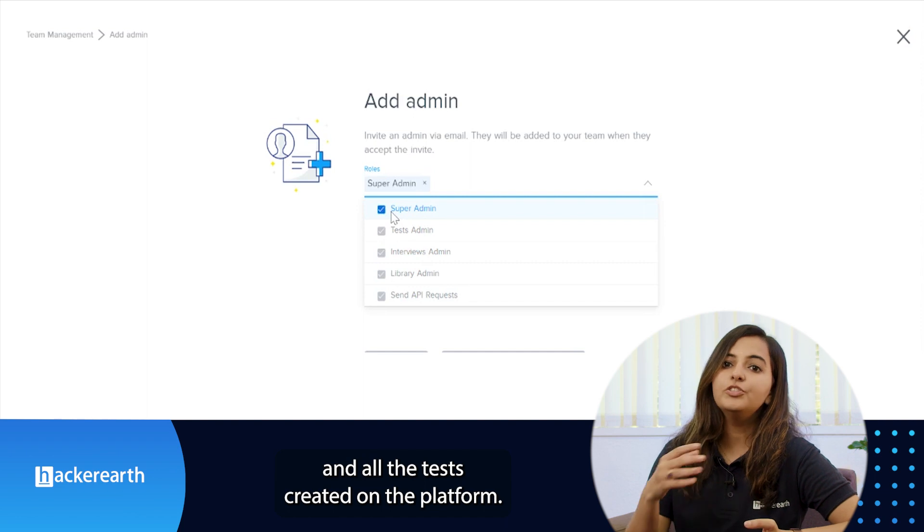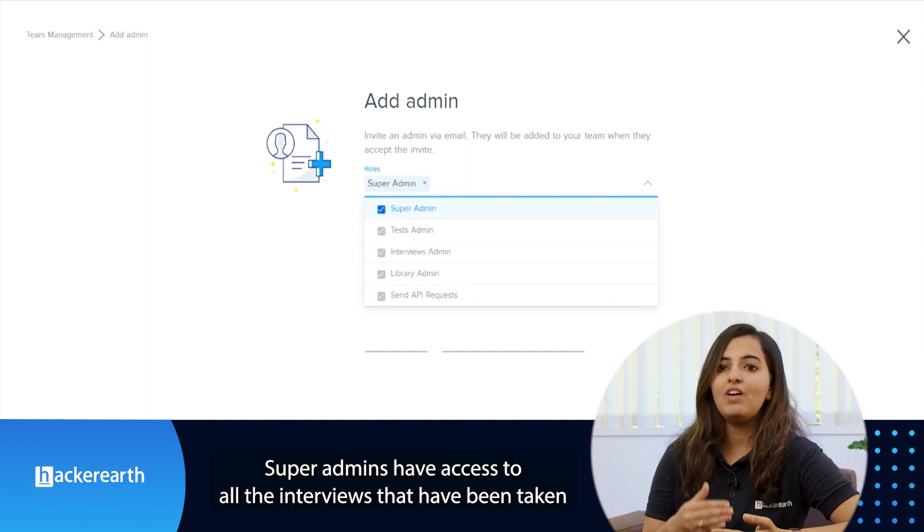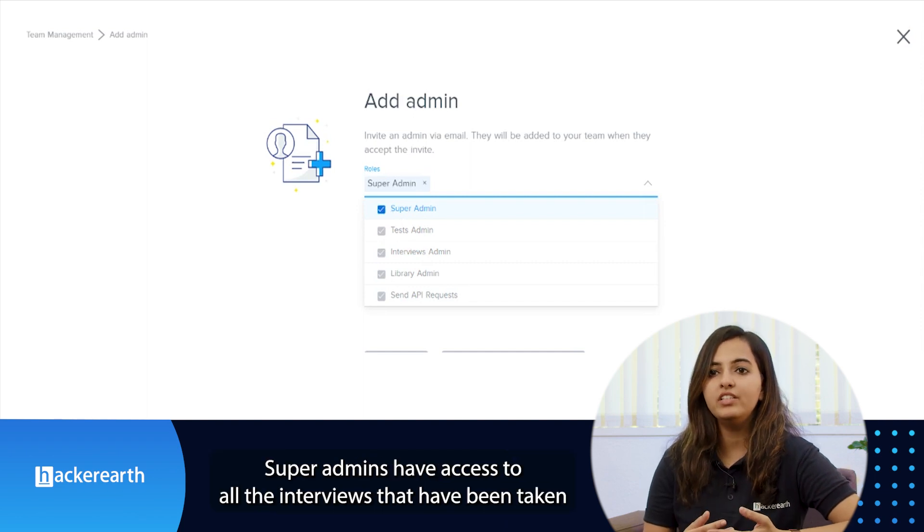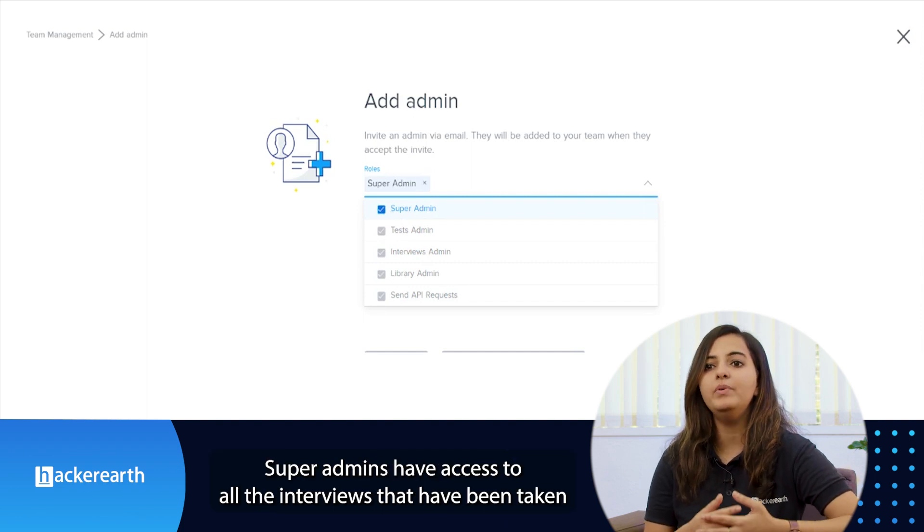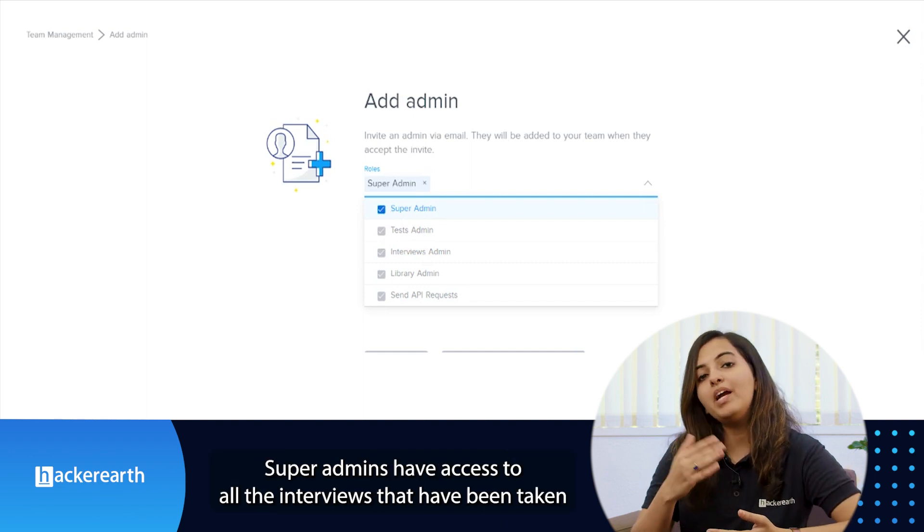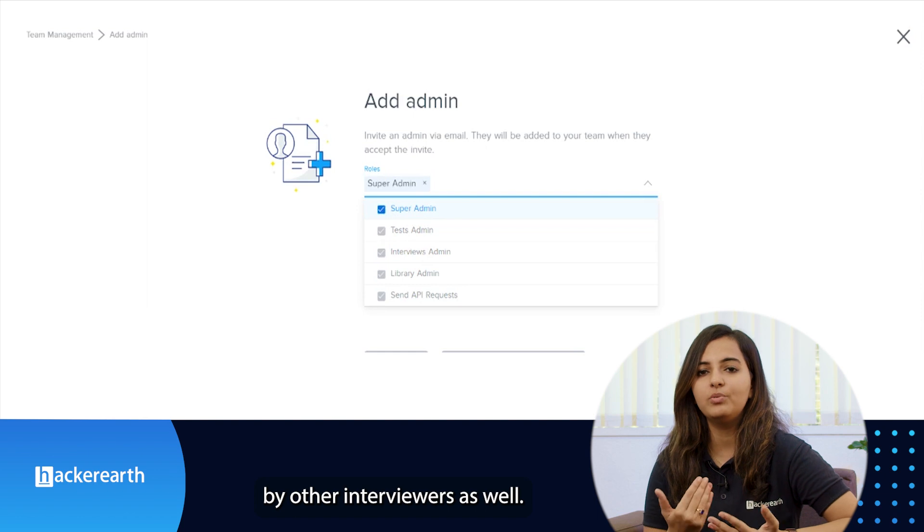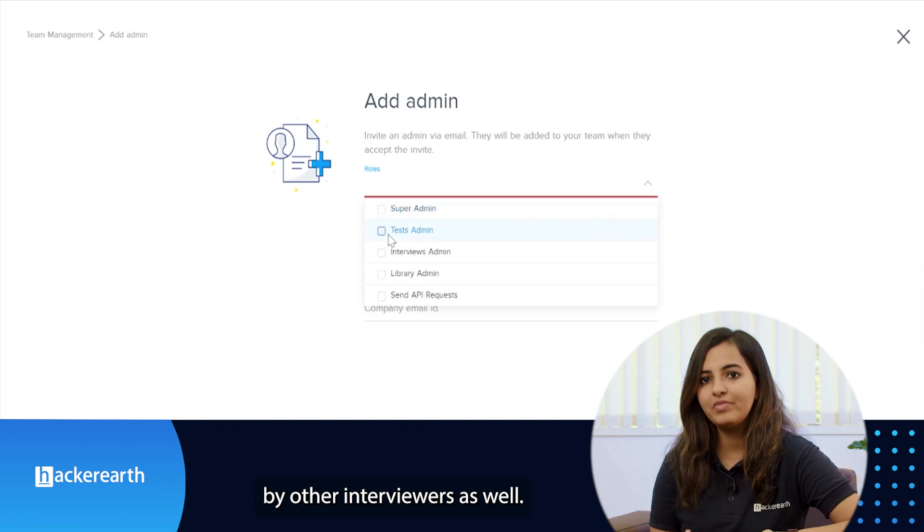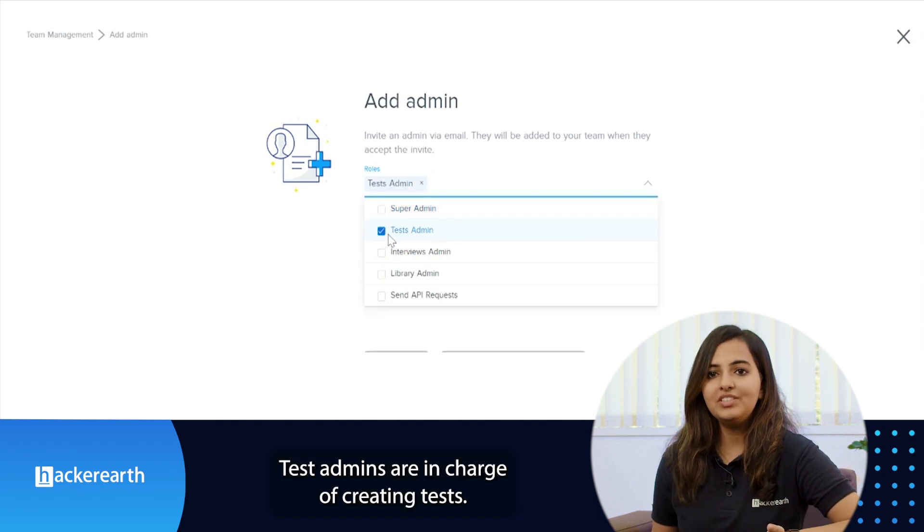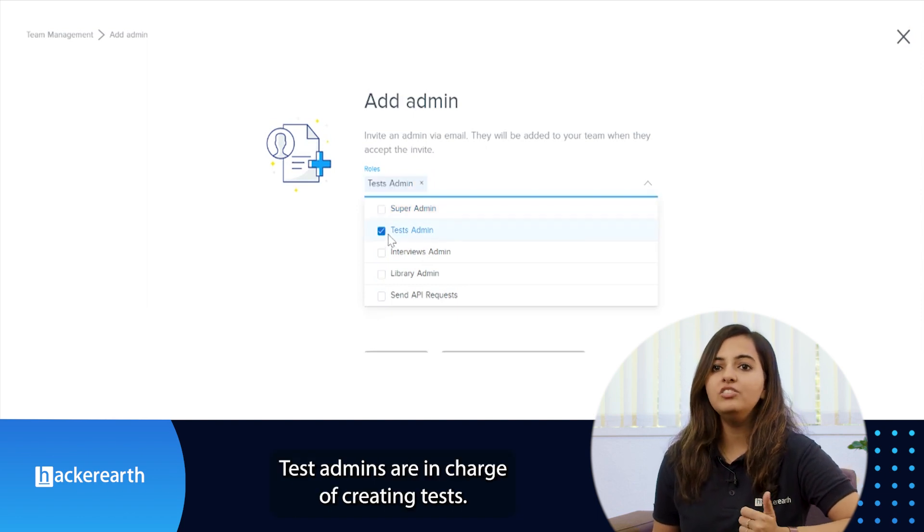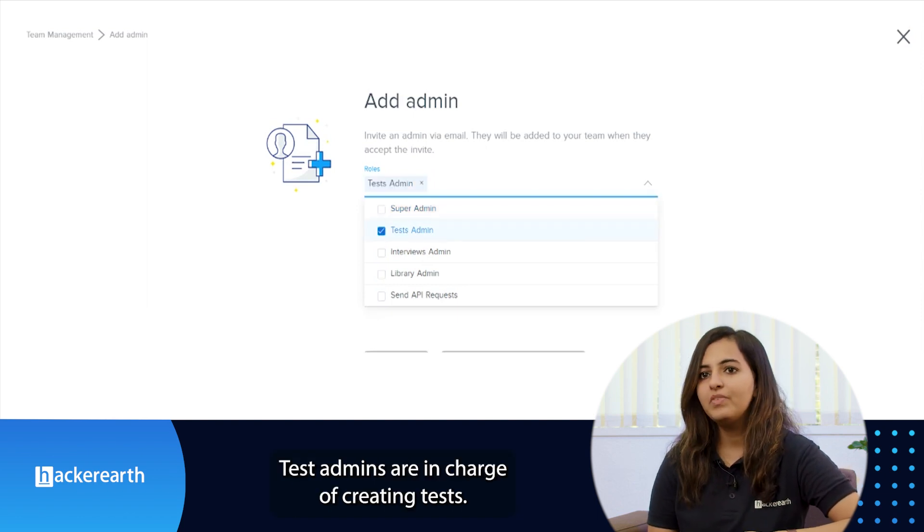Super admins have access to the interviews that have been taken by other interviewers as well. Test admins are in charge of creating tests.